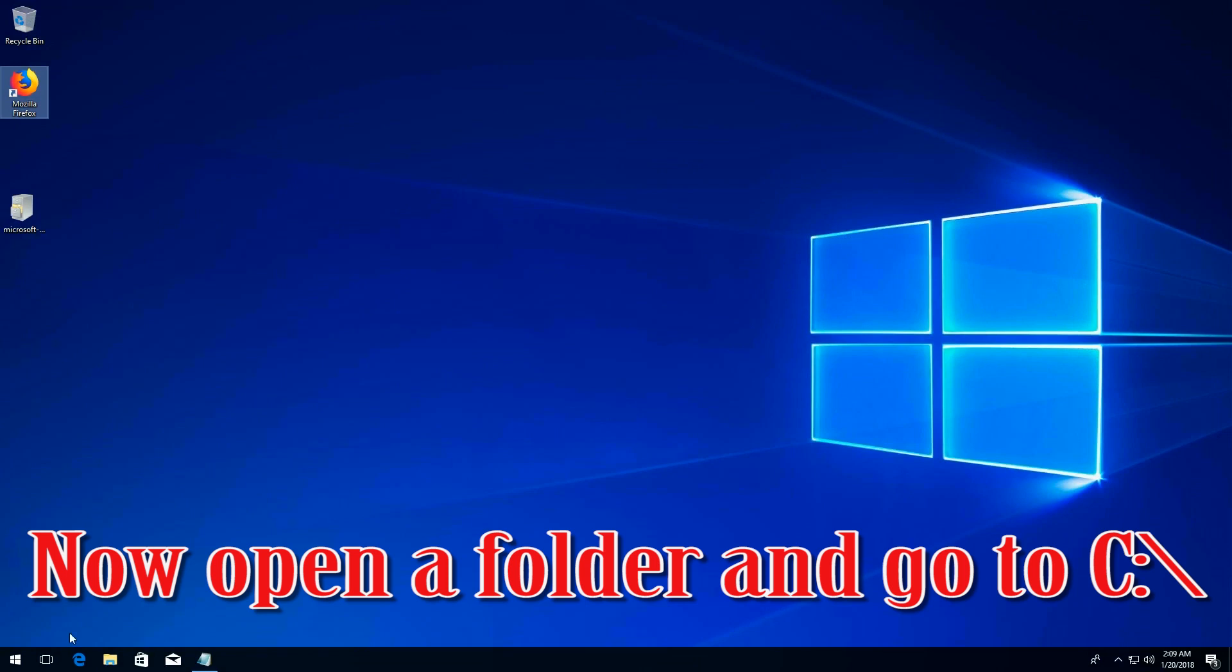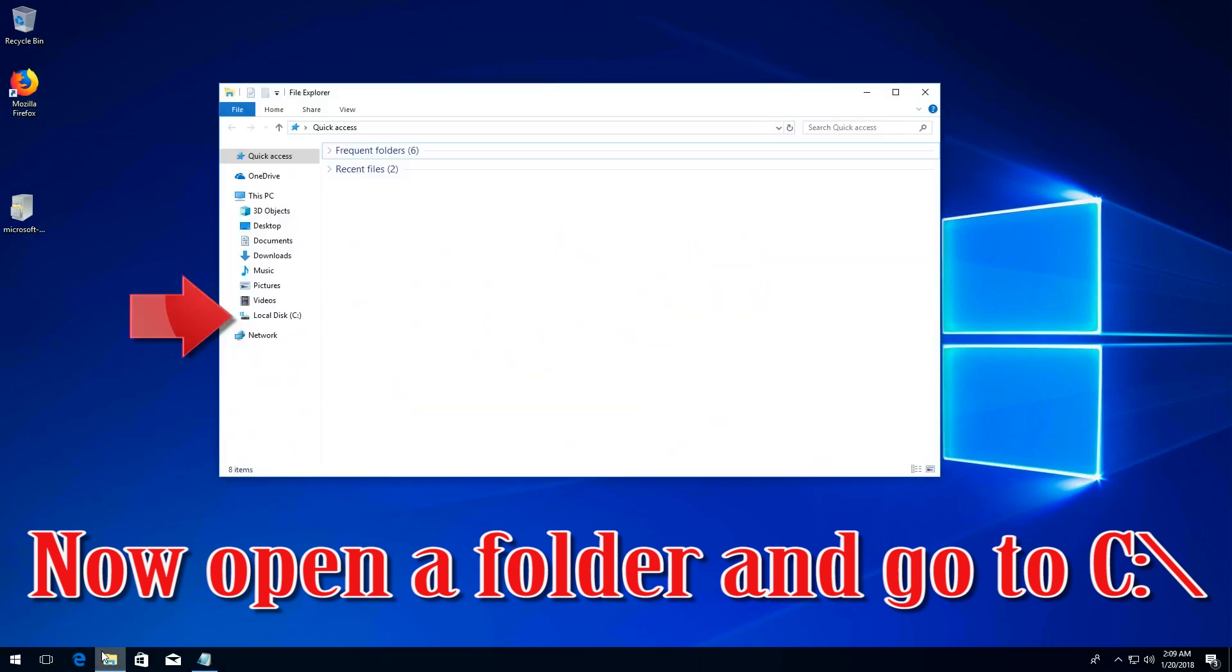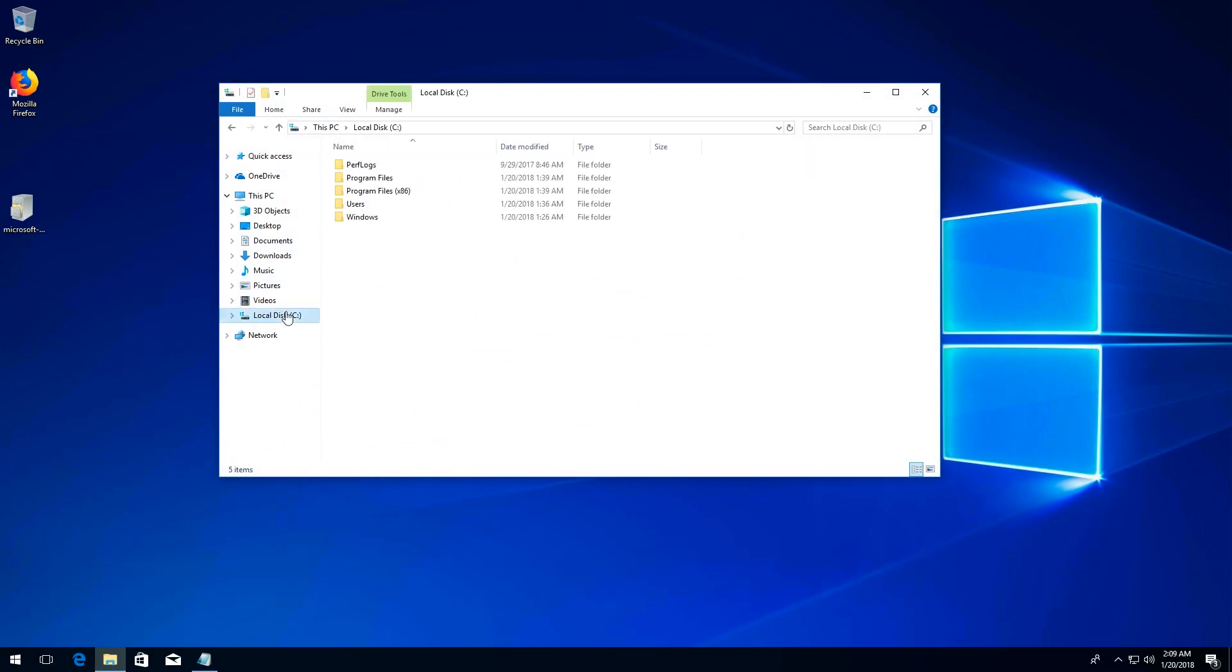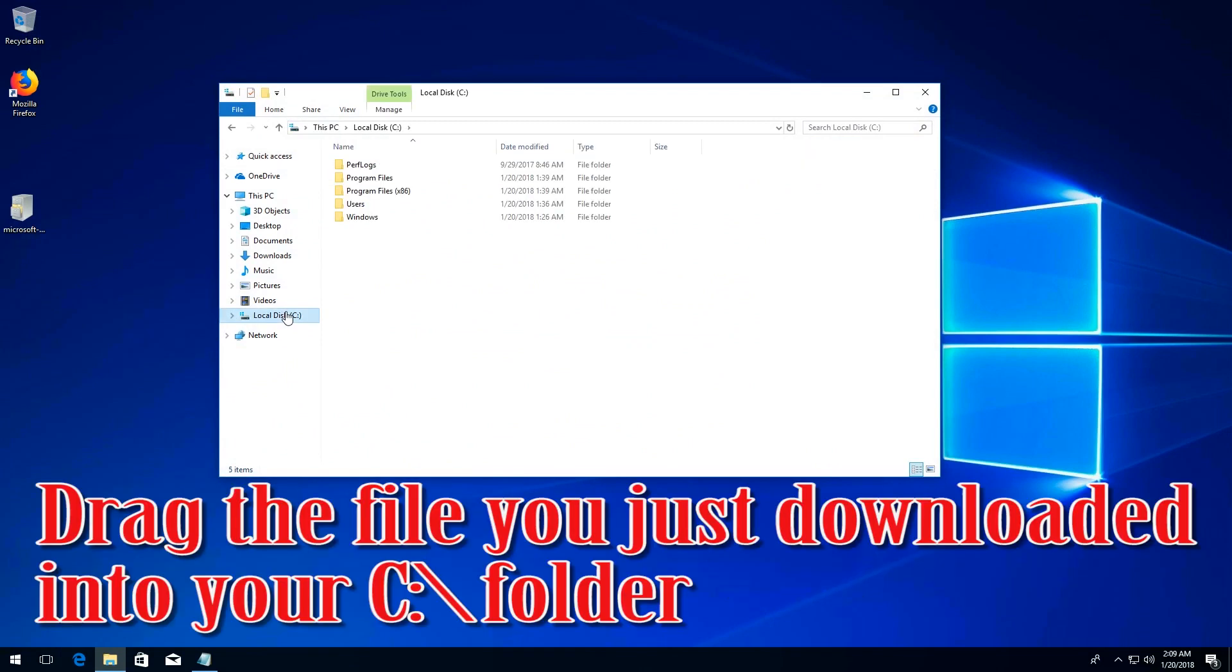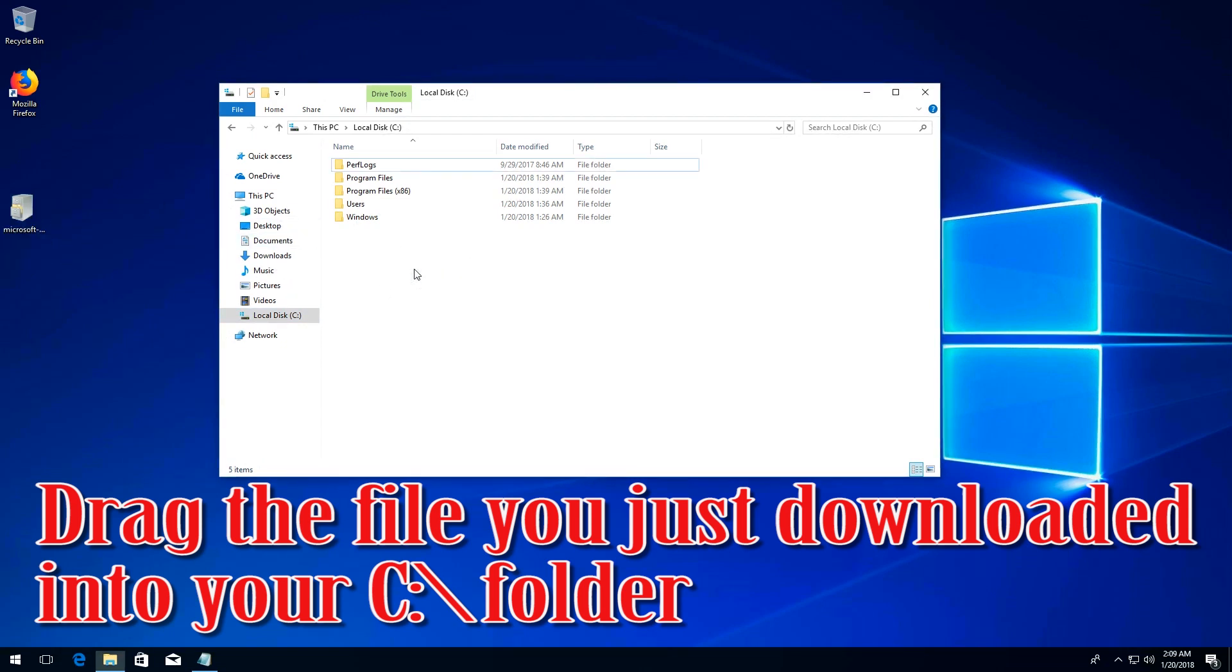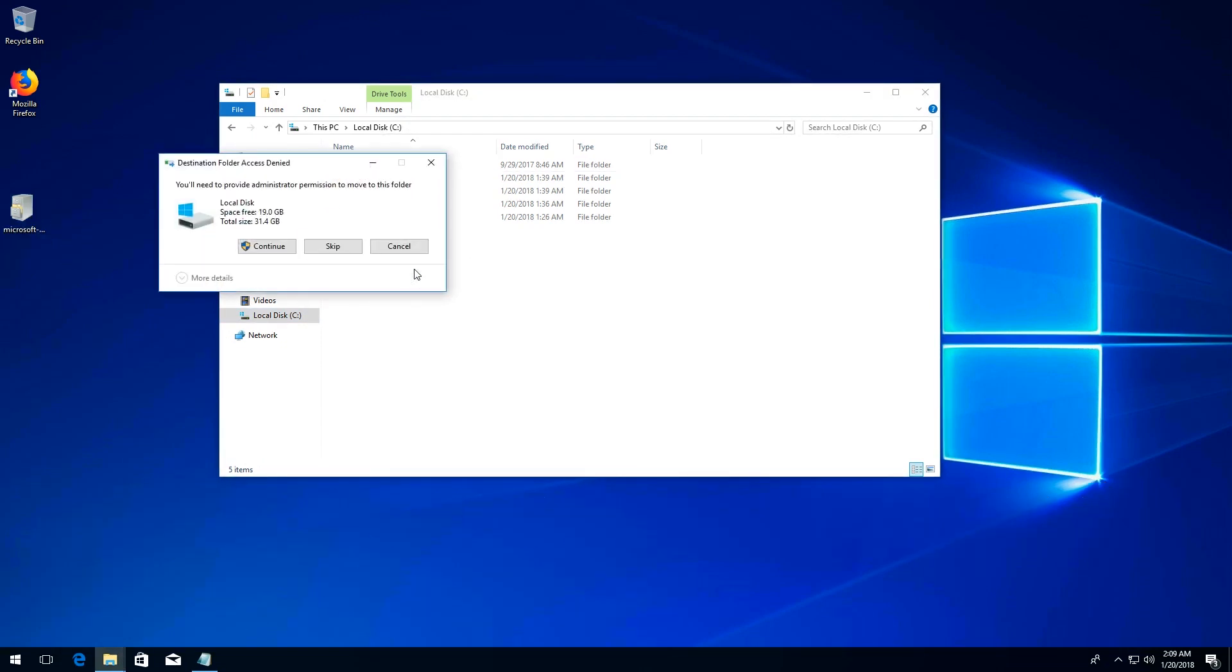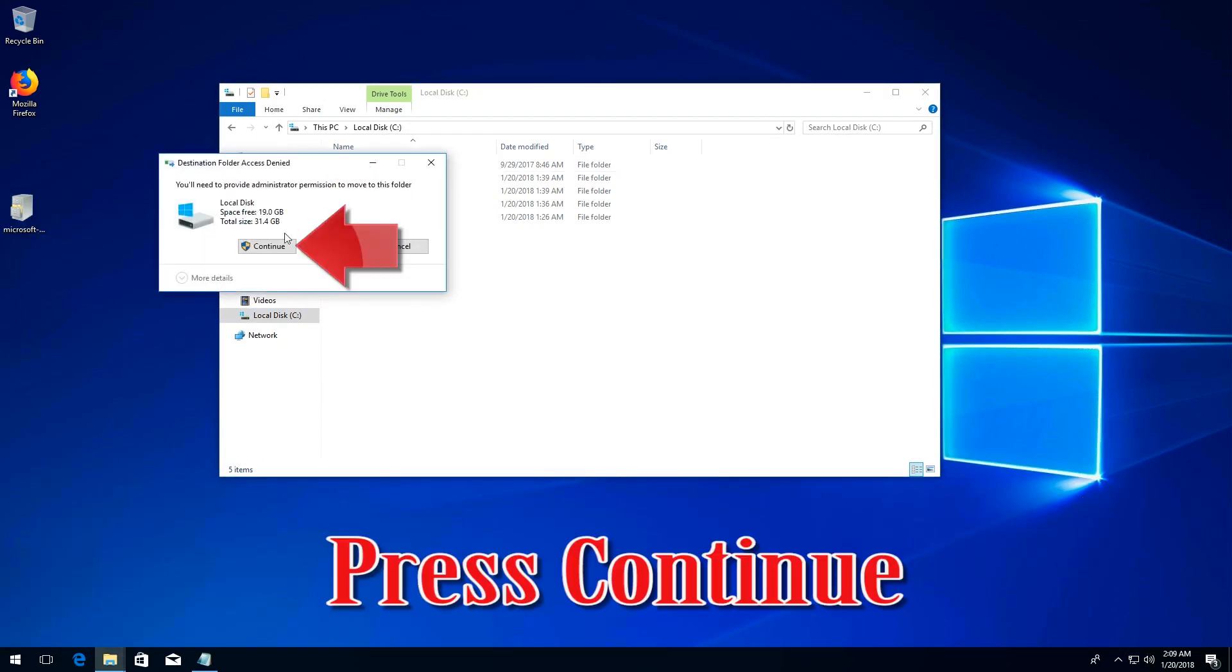Open a folder and go to your C drive. Drag the file into your C folder. Press continue.